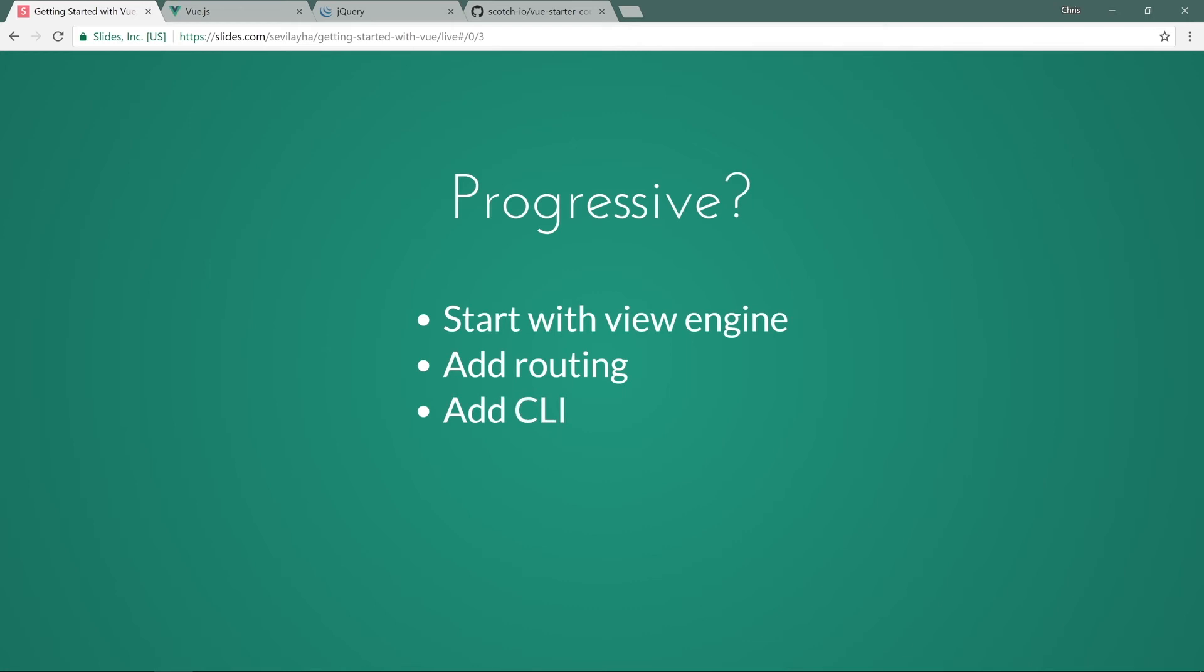When you want to build larger scale single page applications, you can start bringing in the CLI, which is the command line interface tools. And we won't be using those in this course because I want to keep this as beginner as we can. We will, though, in the next few courses. Speaking of next few courses, we'll even bring in something like state management, which is Vuex. And that's going to be more advanced Vue techniques.